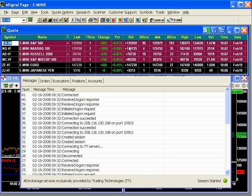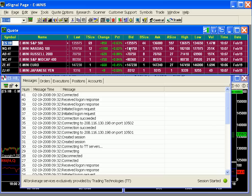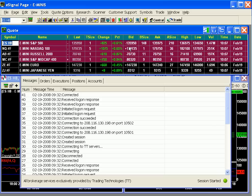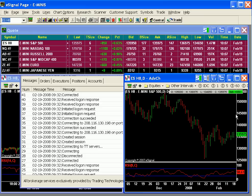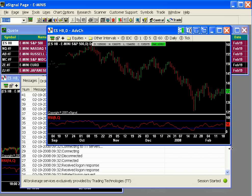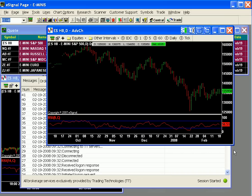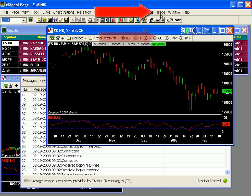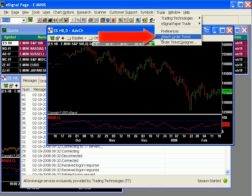Speaking of efficient, once you're comfortable with presetting your orders and how you can better manage your orders and positions with eSignal's TT integration at Gateway, you have the option of bypassing the order ticket altogether. We'll demonstrate how after looking at the second way to place trades. Many traders use charts to assist their decision-making process. To assist with order entry from a chart window, you'll want to add the attached order ticket. Do this by selecting a chart window, then clicking Trade and Attached Order Ticket.